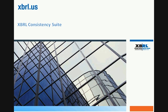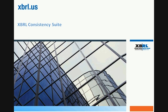XBRL US is the organization that brought together accountants, standards organizations, technologists, regulators, and analysts to build an industrial-strength taxonomy under contract with the Securities and Exchange Commission.